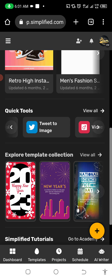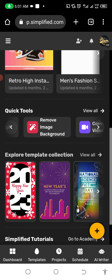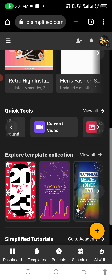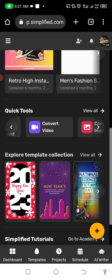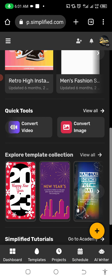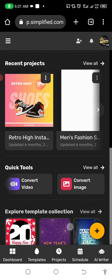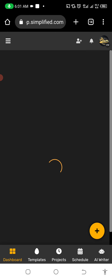Apart from that, you can see Generate Color Palette, Erase Color, Tweet to Image, Video to GIF, Remove Image Background, and convert video to image or image to other formats. This is what the app is all about. I'm going to refresh so we can go to the templates one after the other.